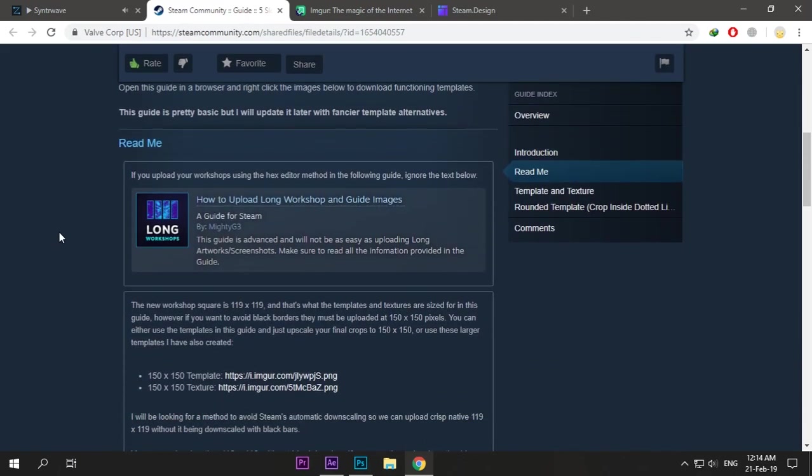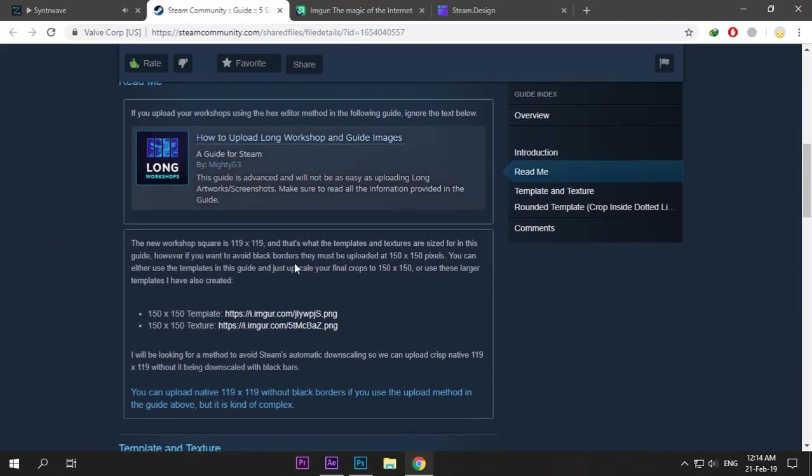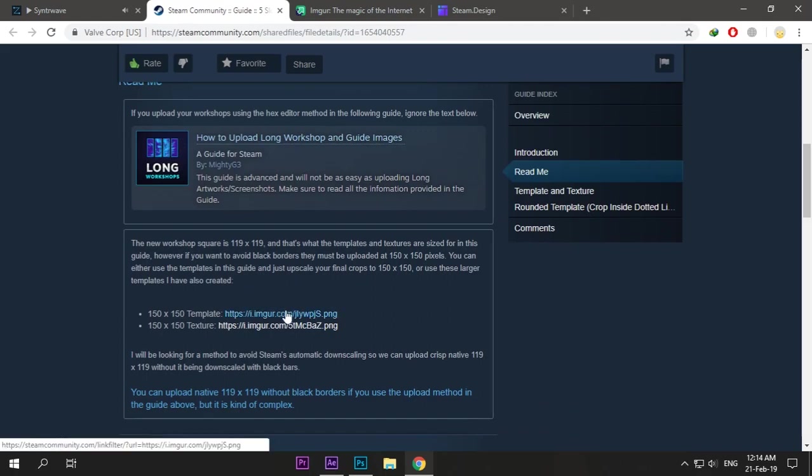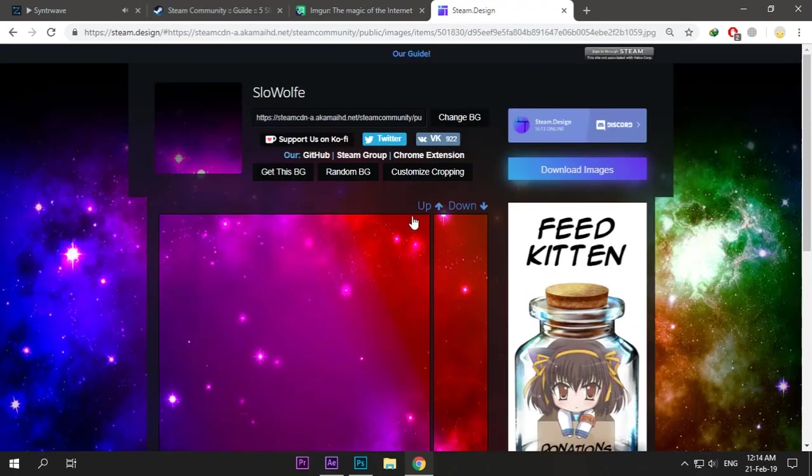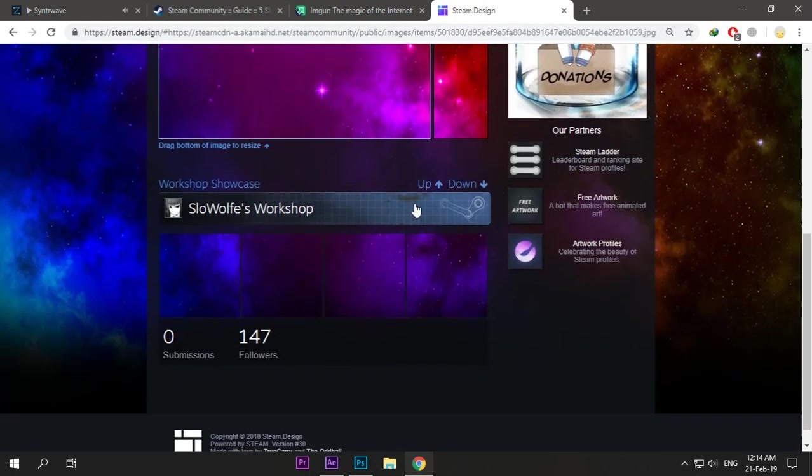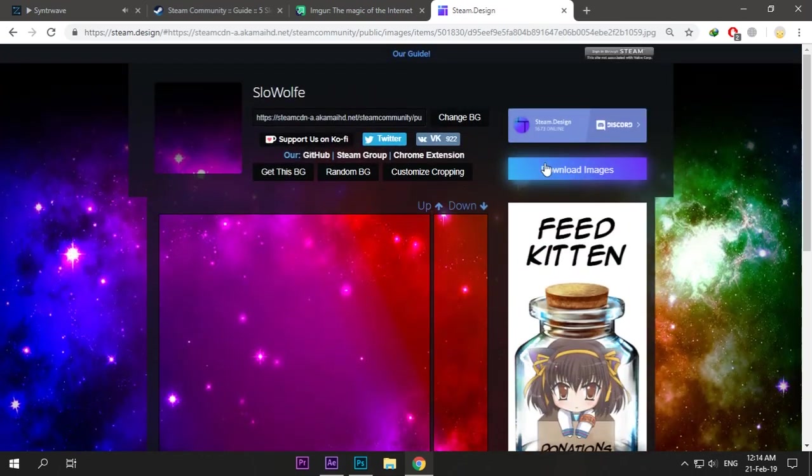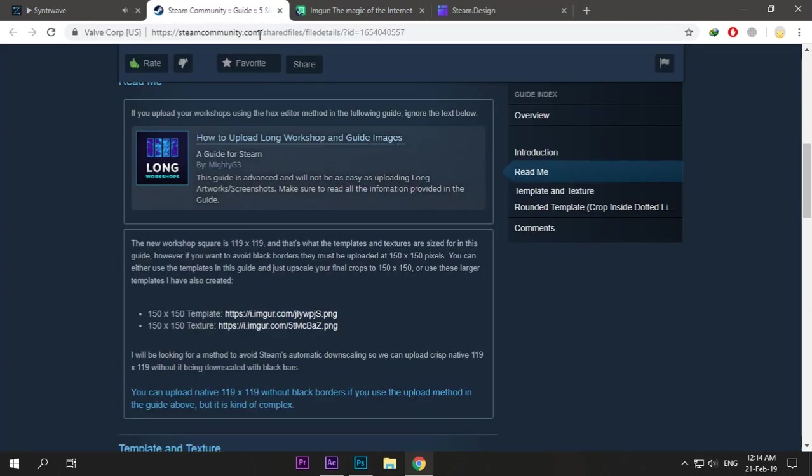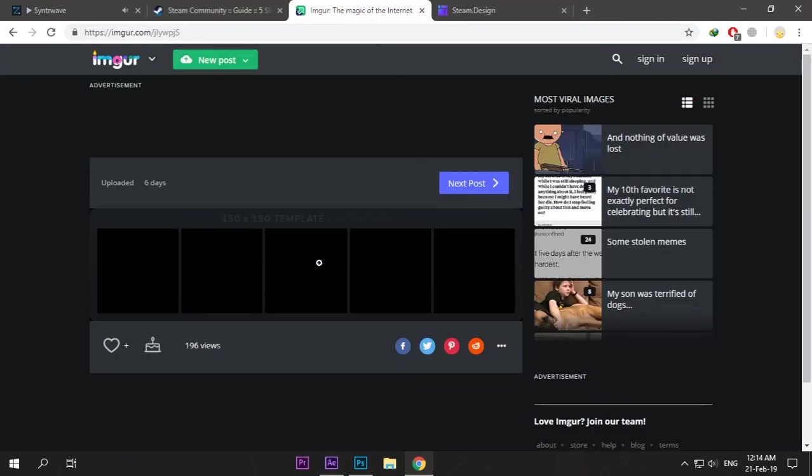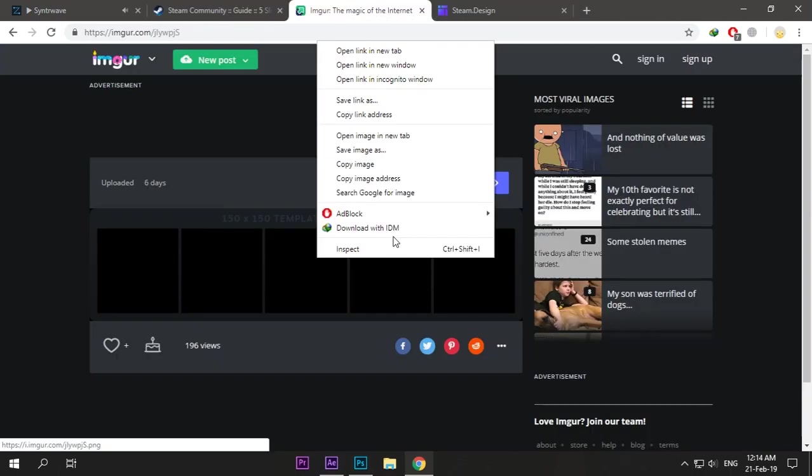Just download the Steam workshop showcase files from here. It's the old one, and we will use a template by... I don't know how to pronounce his name. Just save it.